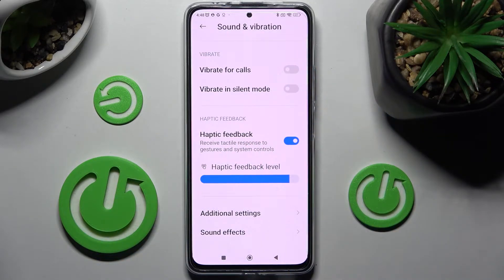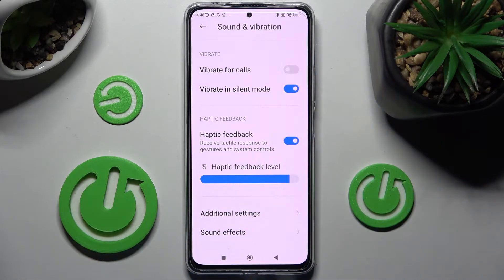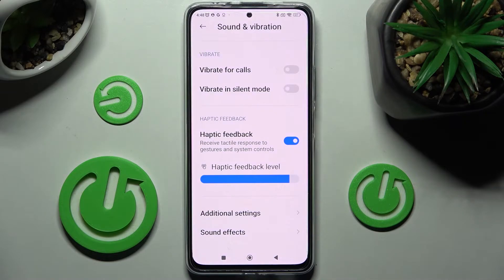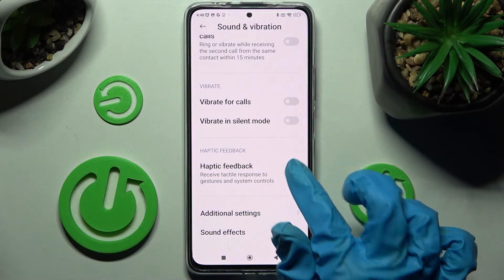If you wish to, you can always tap on the switch next to 'Vibrate in Silent Mode' to enable or disable vibrations while your device is muted. Then tap on the switch next to 'Haptic Feedback' to enable or disable touch vibrations.